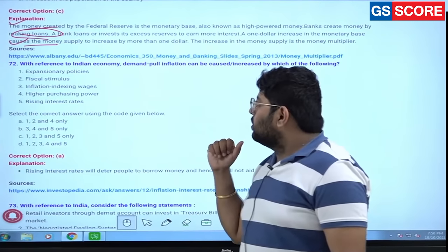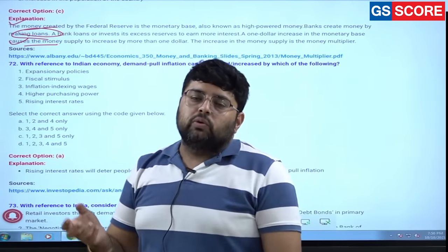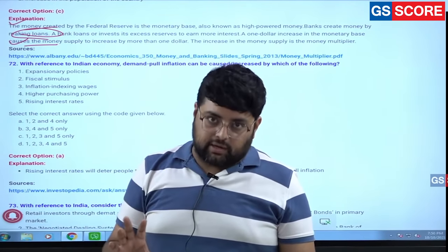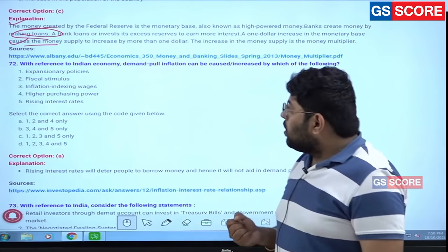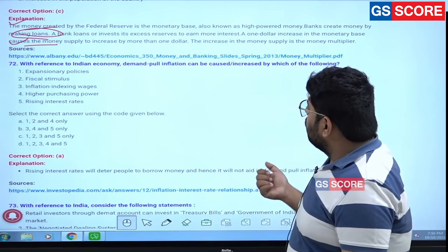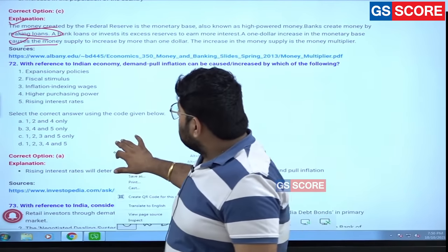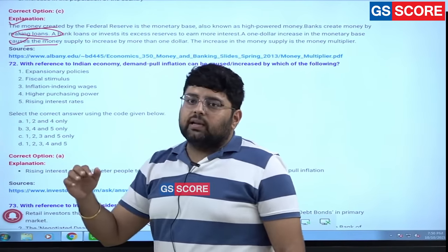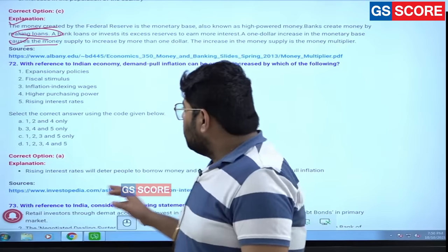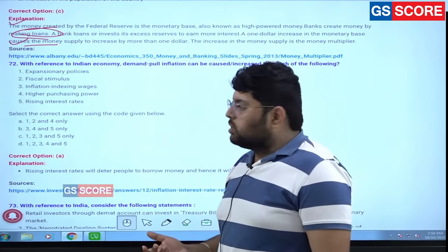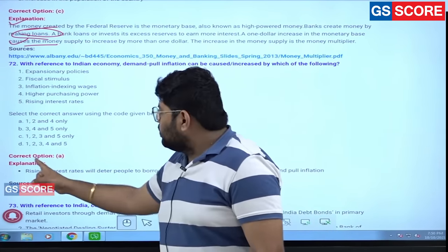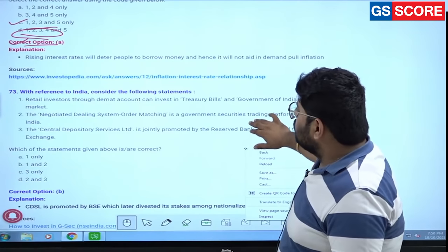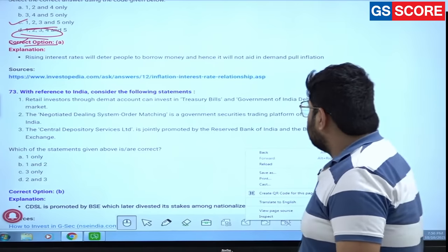Question 72 on demand-pull inflation: demand-pull means people have more money in their pocket. To tackle demand-pull, you need to reduce that purchasing power. Rising interest rates make loans costly, which does not tackle demand-pull inflation. So the answer is option A.